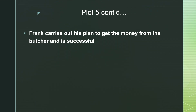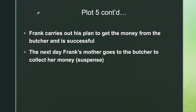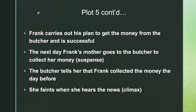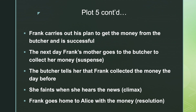He carries out his plan — again, I want you to identify what this plan is — and he gets the money from the butcher. The next day, Frank's mother goes to the butcher to collect her money. Here we have some suspense being introduced because we as the reader know that there's no money for her to collect, because Frank has already collected it. The butcher tells her her son came and collected the money yesterday, so there is no money for her. She faints when she hears the news, and this is the climax of our section. Frank goes home to Alice with the money — that's the resolution.